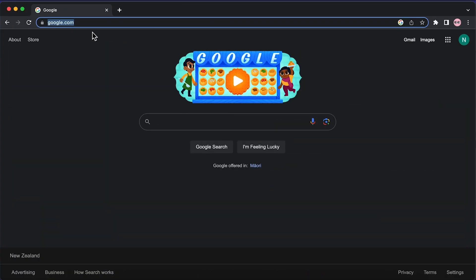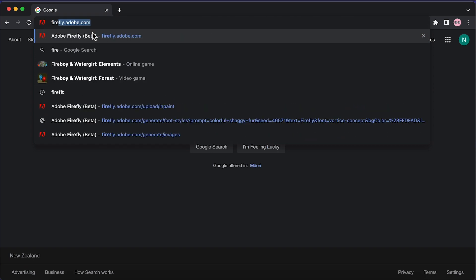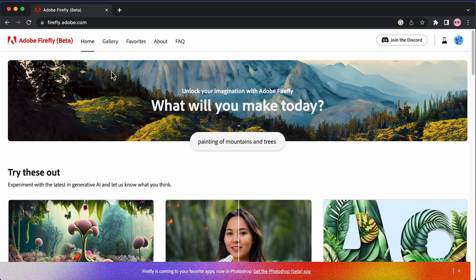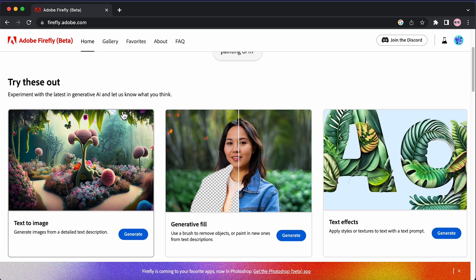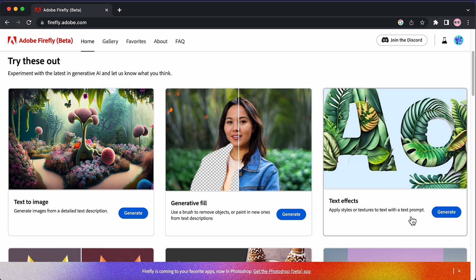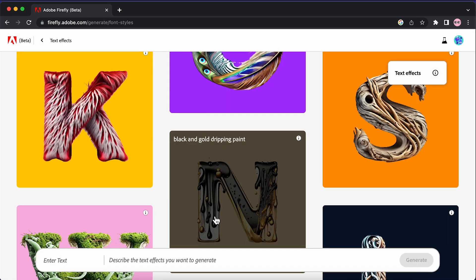To begin, go to firefly.adobe.com and then we're going to be working with text to image and text effects today. We want to start off with text effects, so just hit generate and it's going to take you to this dashboard with a bunch of examples I've created.